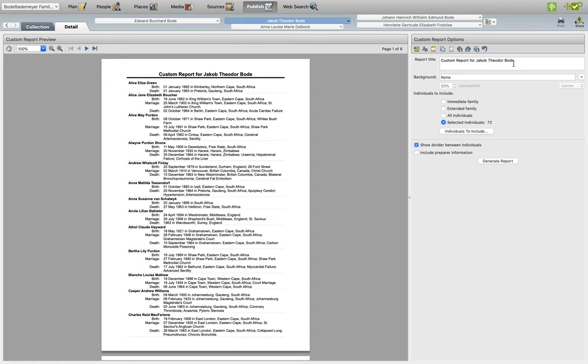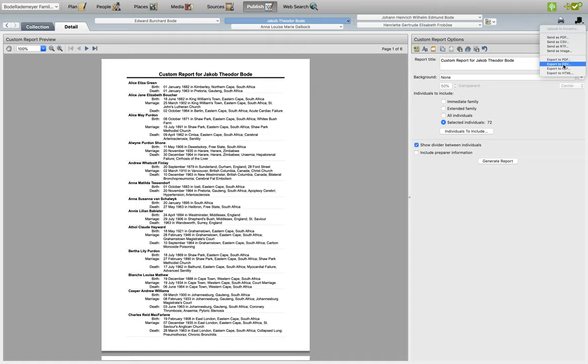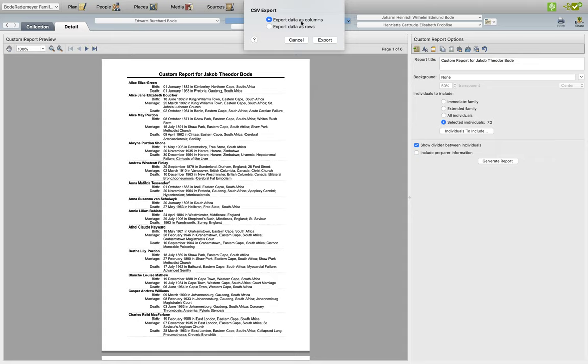In order to do so, click on the Share button here, and click on Export to CSV. CSV is a file format which is compatible with Excel, and it's also compatible with the software called Numbers, if you are a Mac user.